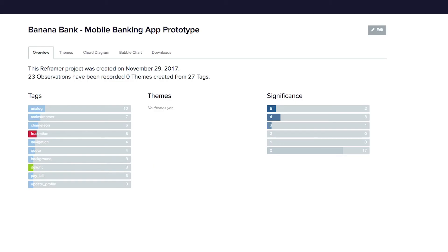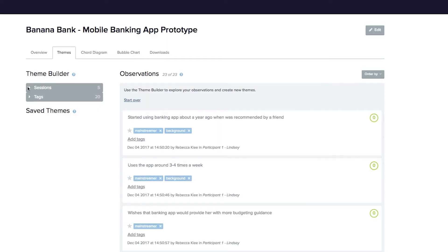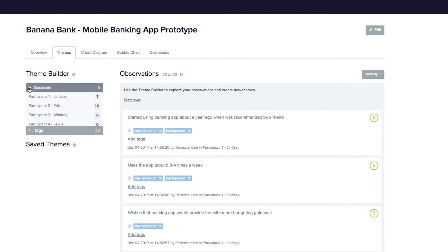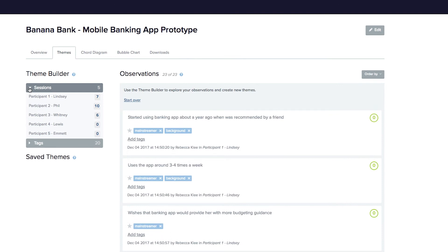From the Overview tab, you can see at a glance the high-level details of your study, including the frequency of each tag and the significance level. Your themes will also appear here as you build them out. The Theme Builder is where you can really dig into the data that you've captured. Here you'll find all the observations that you've entered across all sessions, as well as those recorded by anyone else in your team.